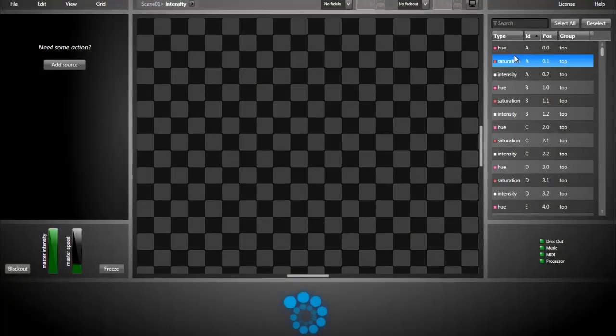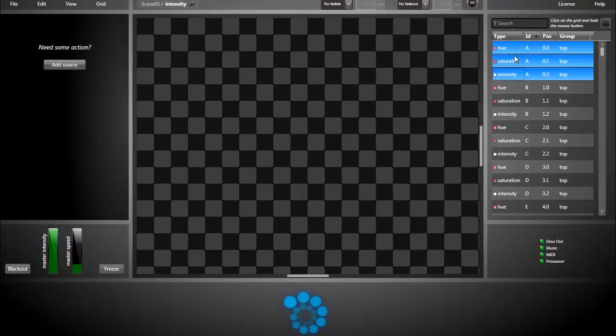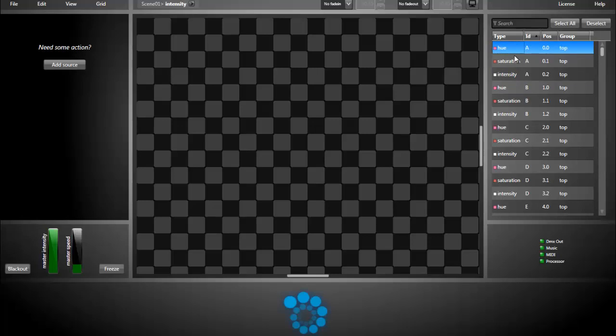In this list, we see the attributes corresponding to the patched fixtures. In Lightjams, colors are represented using the hue, saturation, and intensity color model, instead of raw RGB.